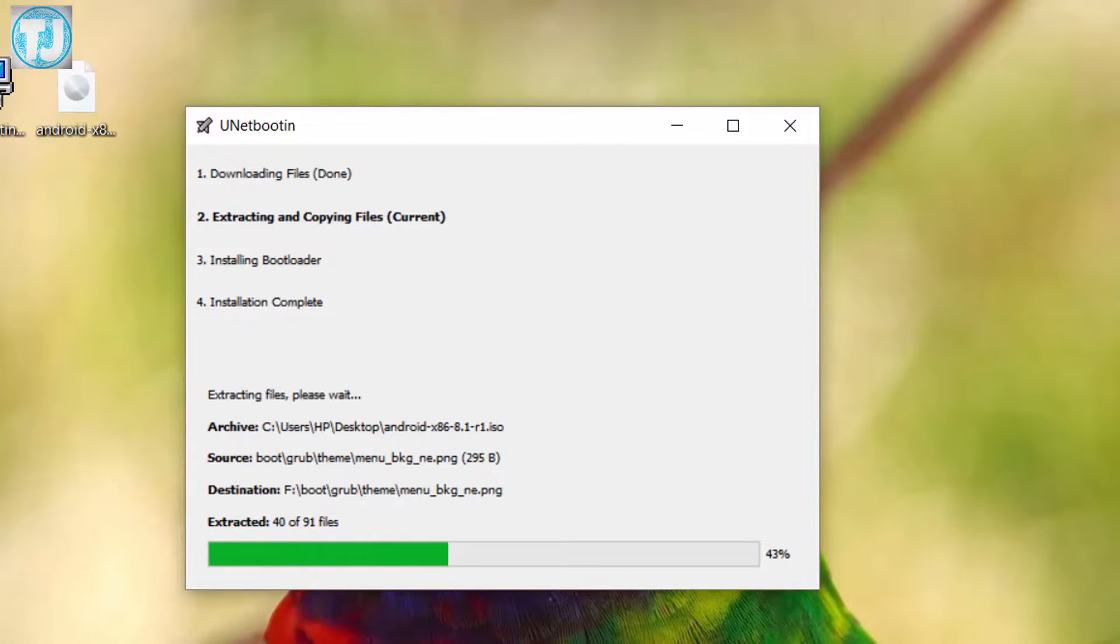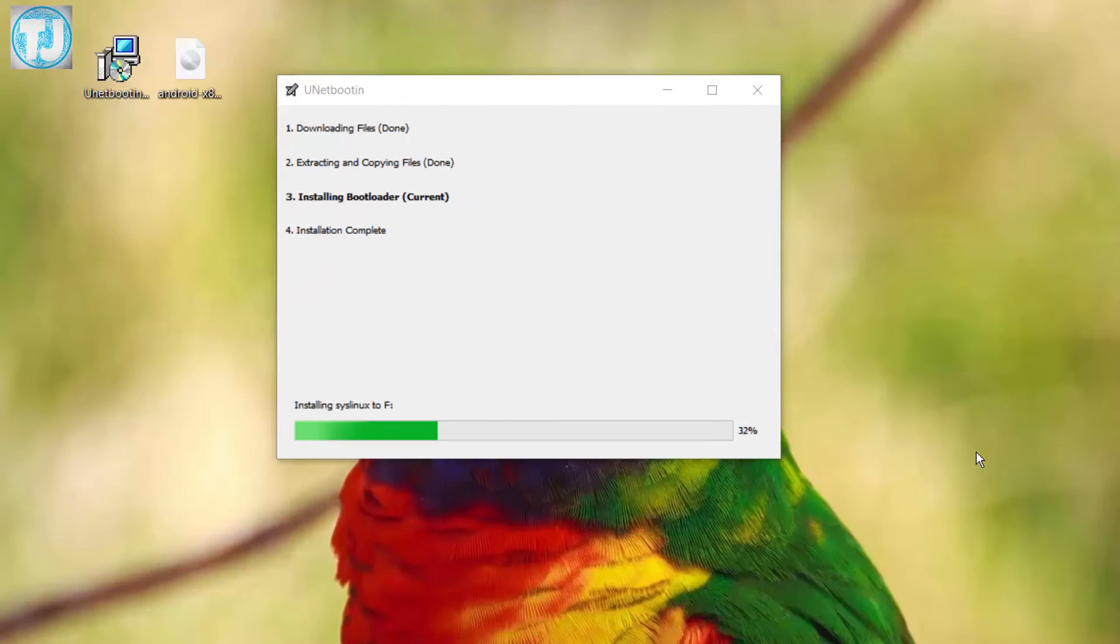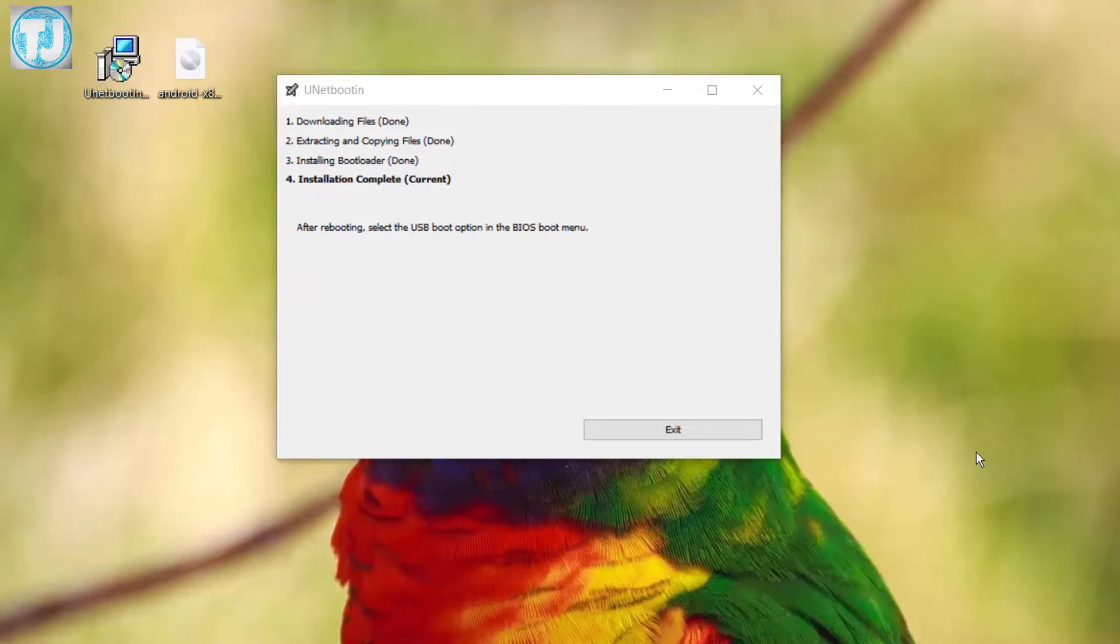It will take a while, so you have to wait. When it finishes copying files to your USB drive, just click on Exit button.